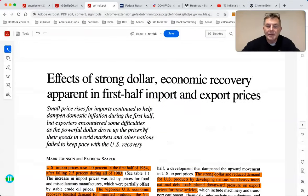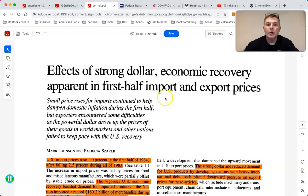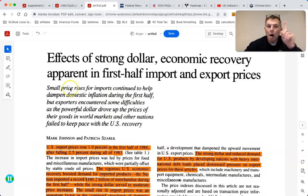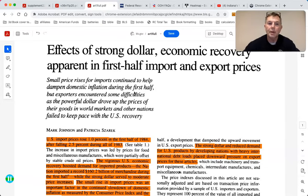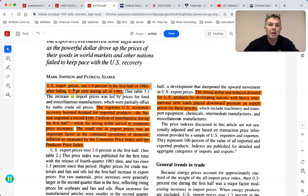Effects of a strong dollar - the exact opposite would be what happens with a weak dollar. Economic recovery apparent in the first half: import and export prices show small price rises for imports, which continued to help domestic inflation. U.S. exporters encountered some difficulties as the powerful dollar drove up export prices and drove down import prices, which is why we have trade deficits and current account deficits - which is actually a good thing.